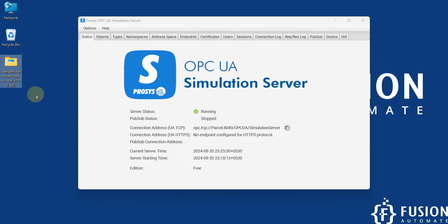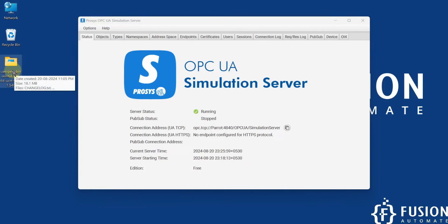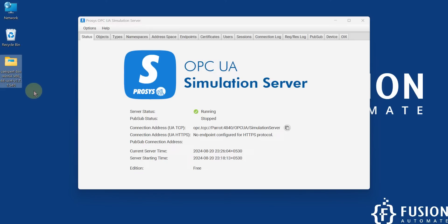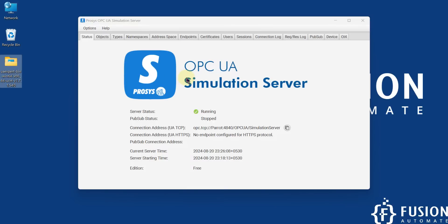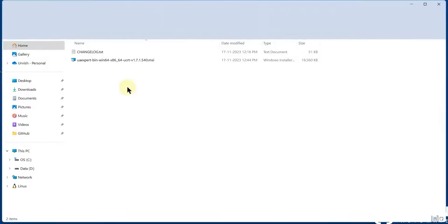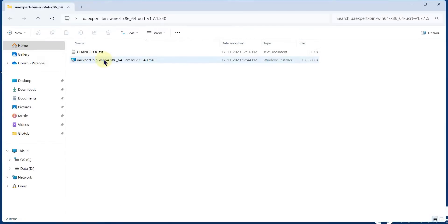In this video, the first part is the installation of the UA Expert software, and then we will connect UA Expert with the ProcessOPC UA simulation server. You will have a basic understanding of how to use the UA Expert software with any OPC UA server.